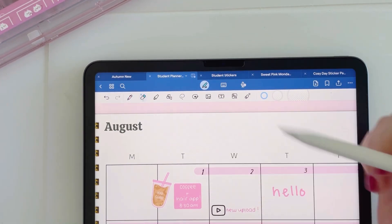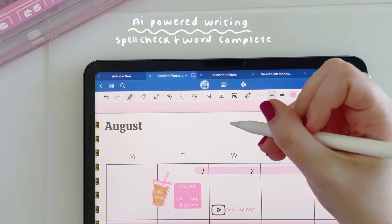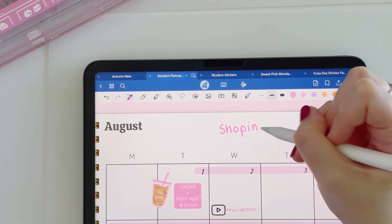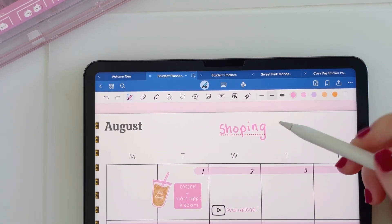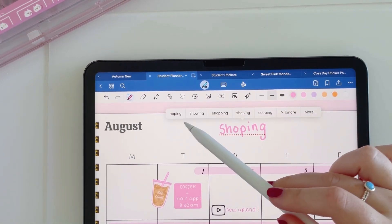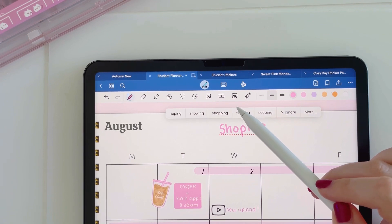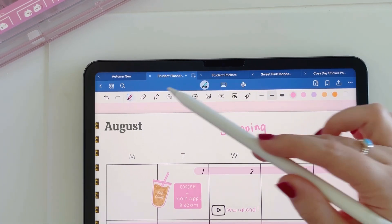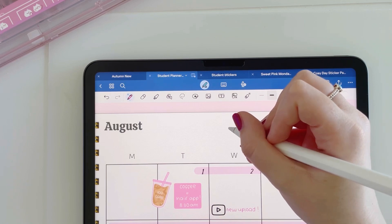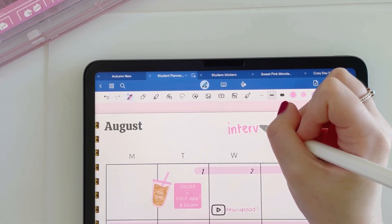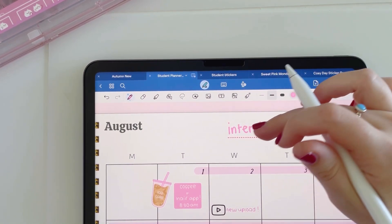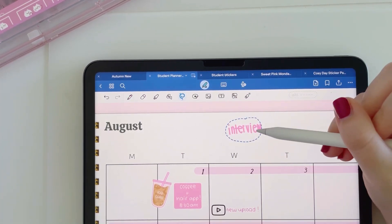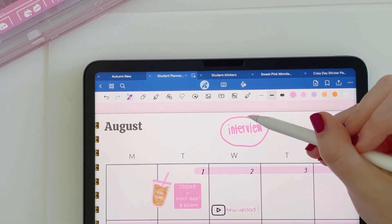One of the biggest updates to the GoodNotes app is that it now has AI integrated. If you write a word and misspell it, the app picks up on this and a little red line appears underneath. If you tap on it, options come up for what it thinks you're trying to spell and you can select the correct one or choose to ignore it — it then corrects the word to a similar handwriting style. Another new feature is that if you stop halfway through writing a word, it will suggest words it thinks you're trying to spell, finish the word for you, and you can then move it onto the planner.